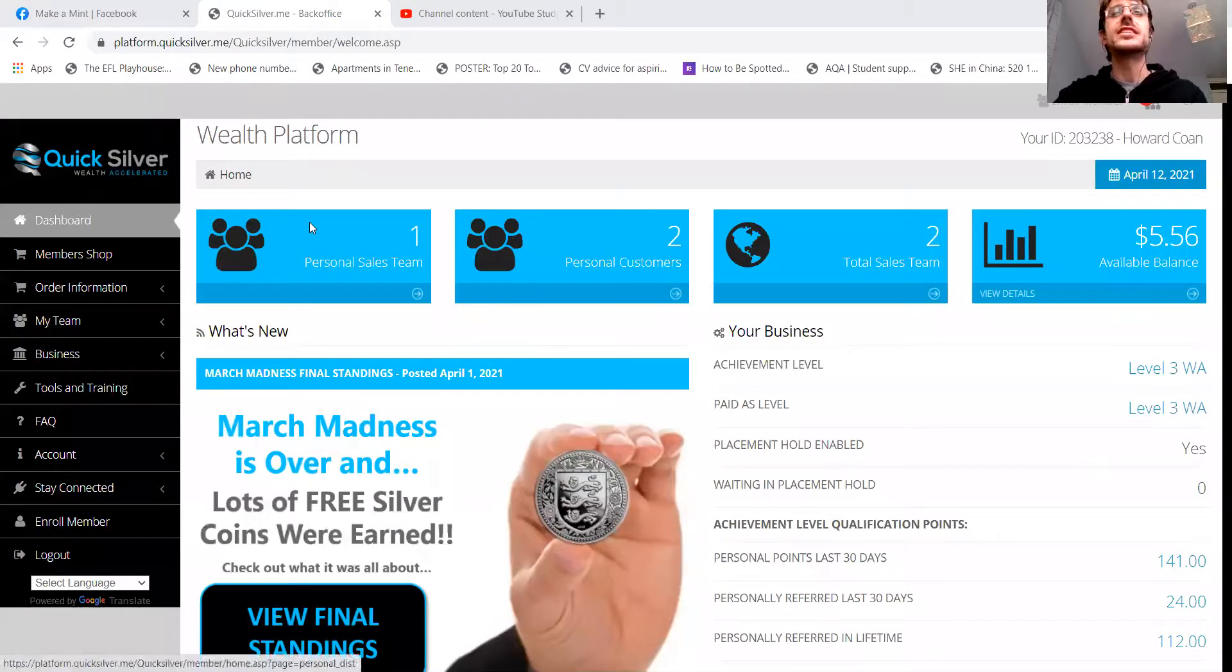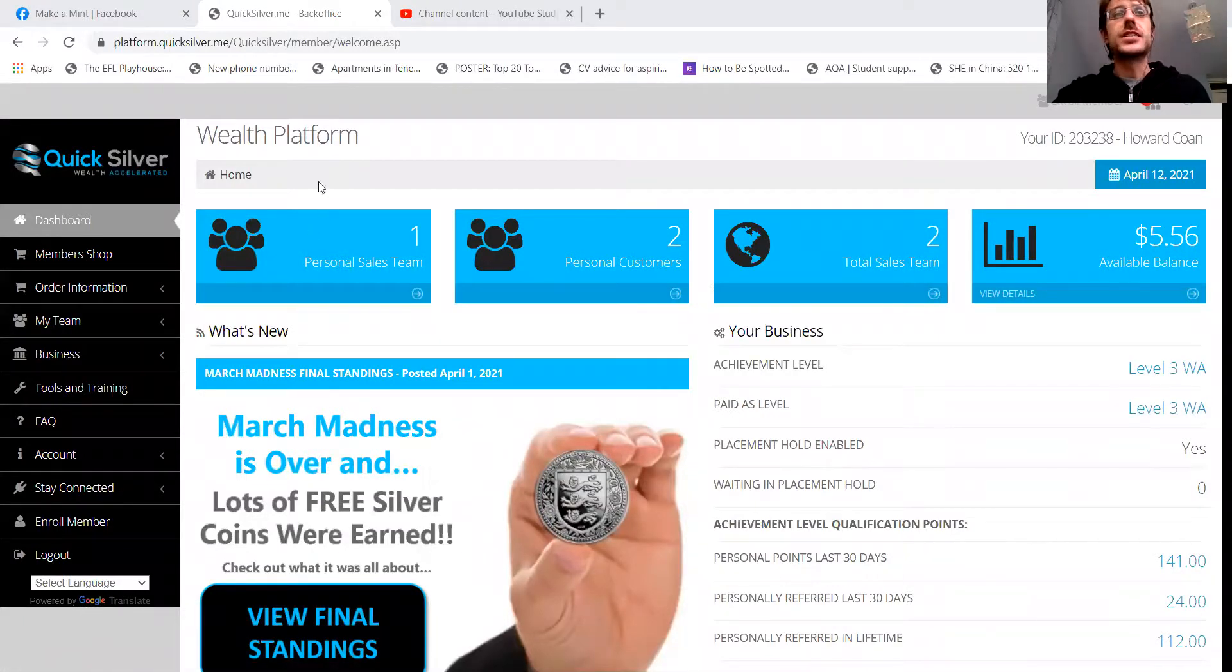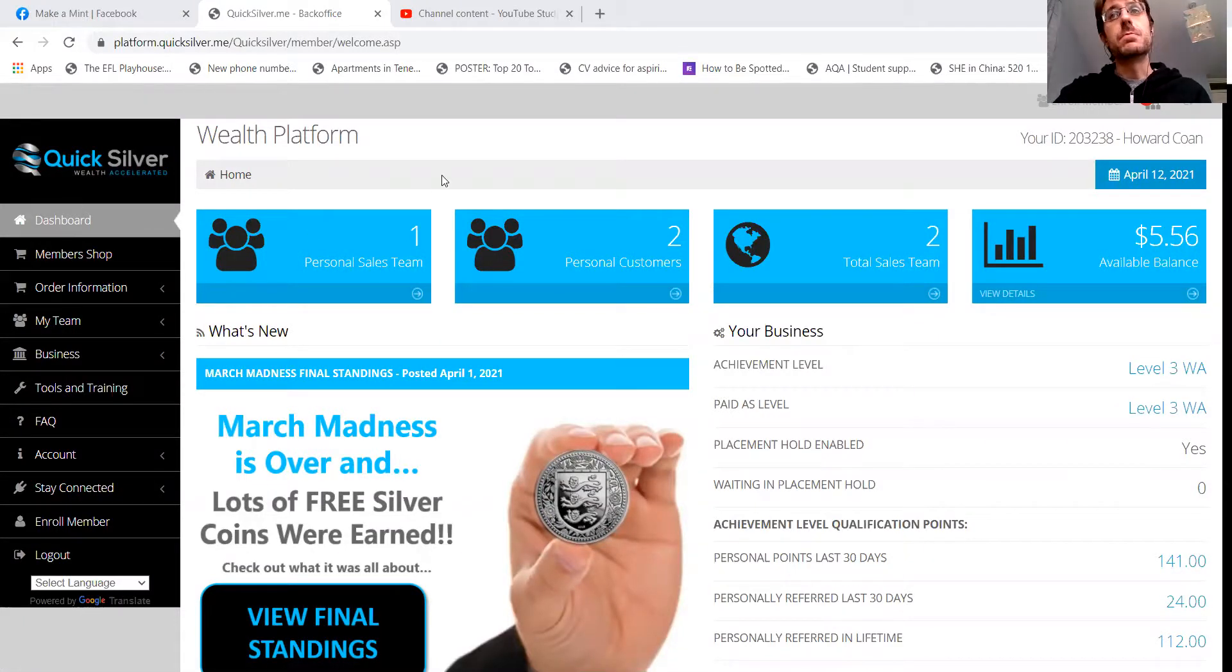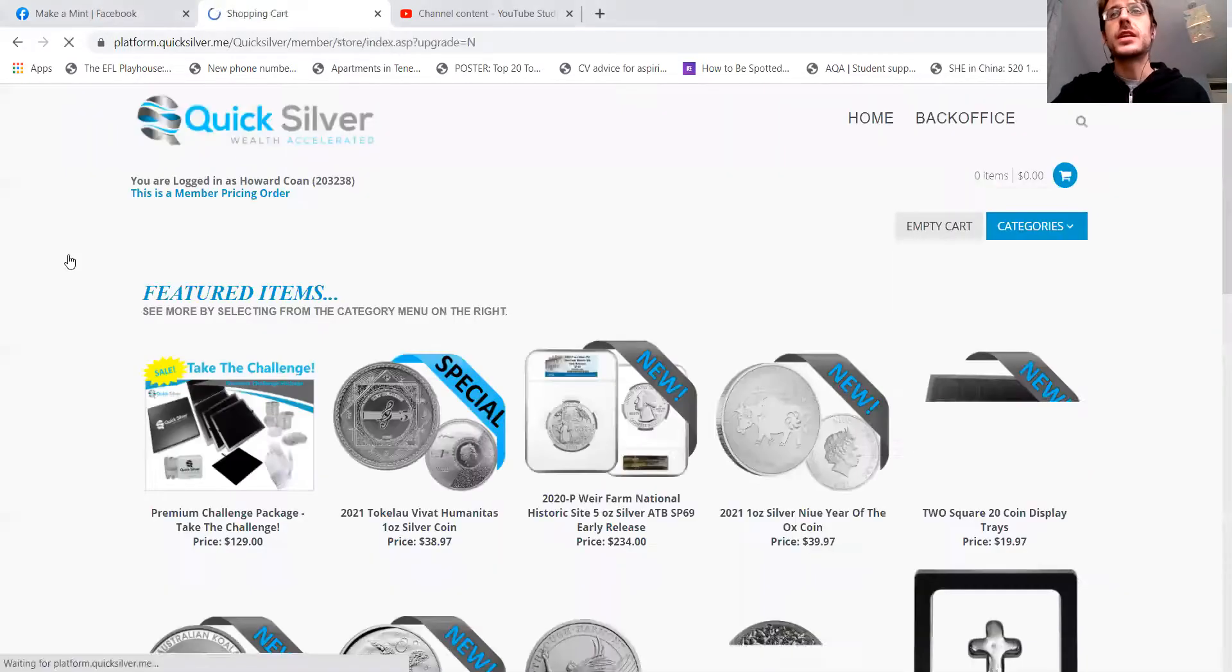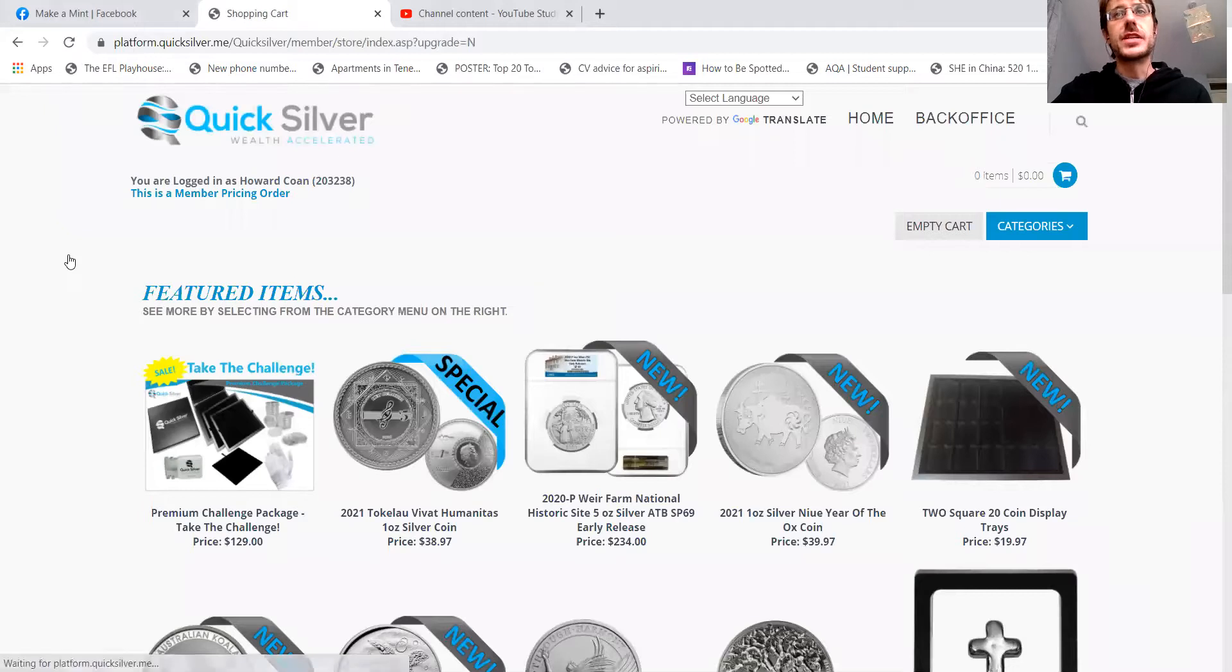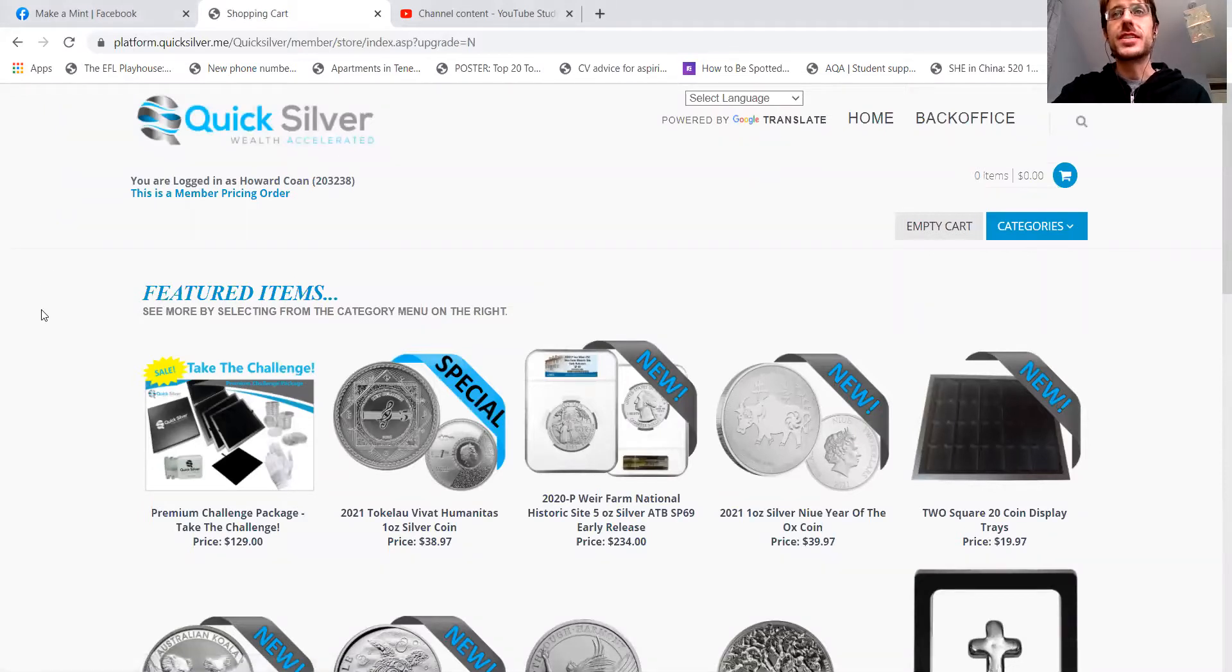So first of all, I'll show you the members price. The members price is always available through your back office. And if you'd like to sign up and become a member, then just reach out to me on my email address. I'll put it in the description below.